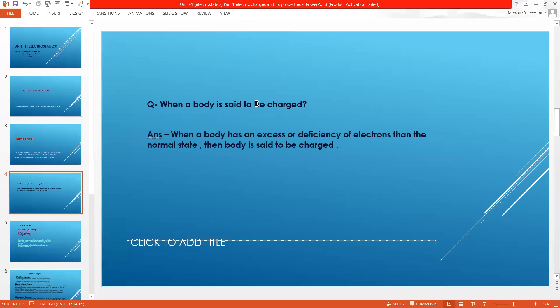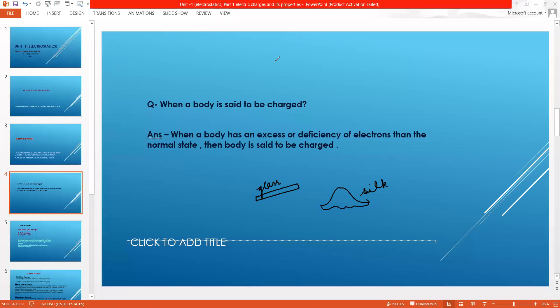When a body is said to be charged — let's take the example of a glass rod and silk cloth. In the normal state, both have equal numbers of positive and negative charges, which cancel each other out. In the neutral state, there is no net charge on either the glass rod or the silk. They are neutral.